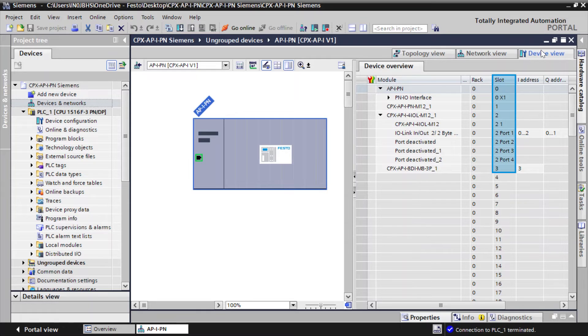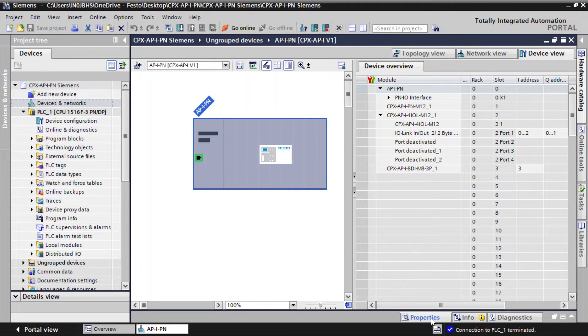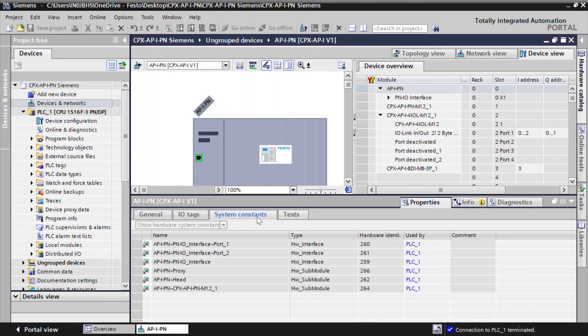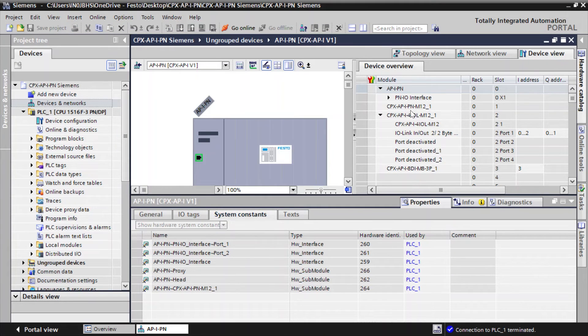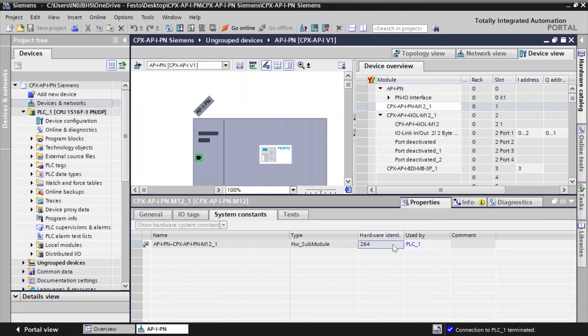Note down the slot number and sub-slot numbers of CPX-AP devices which are relevant for further commissioning. Click on Properties. Go to System Constants tab. Note down the hardware ID of CPX-AP devices which are relevant for further commissioning.